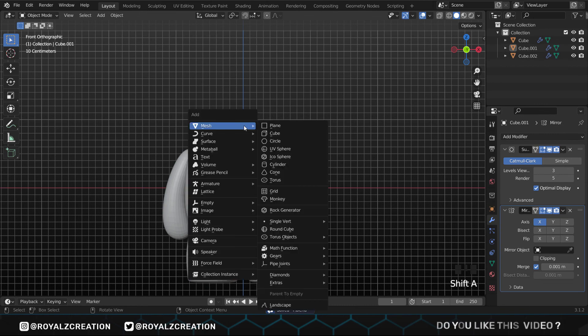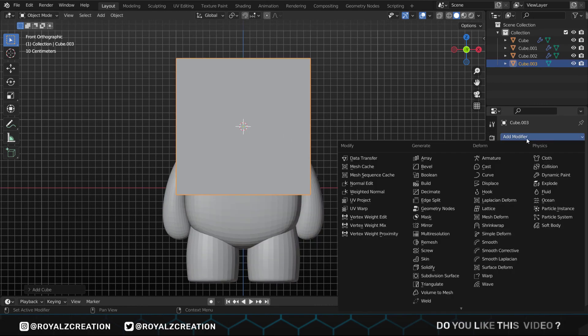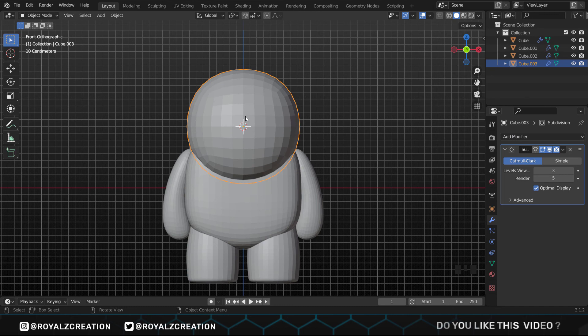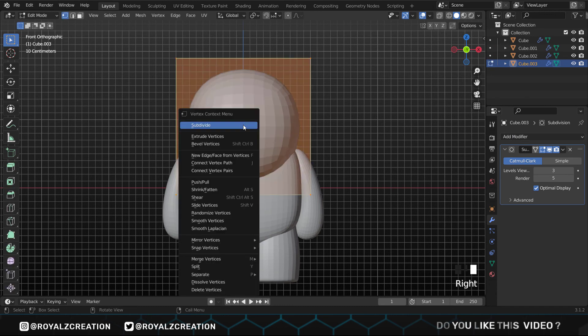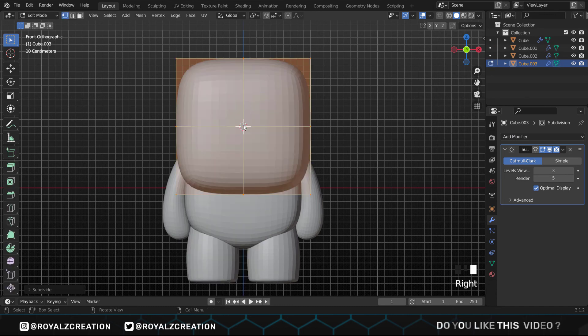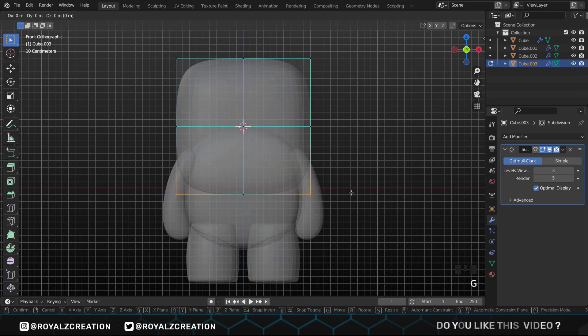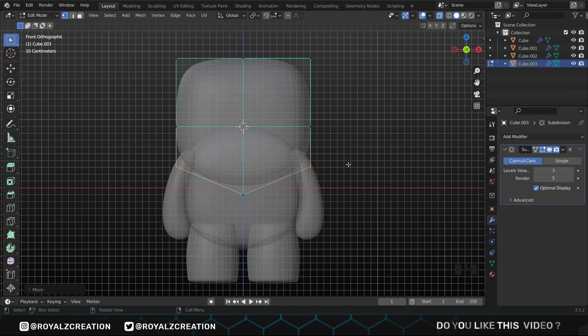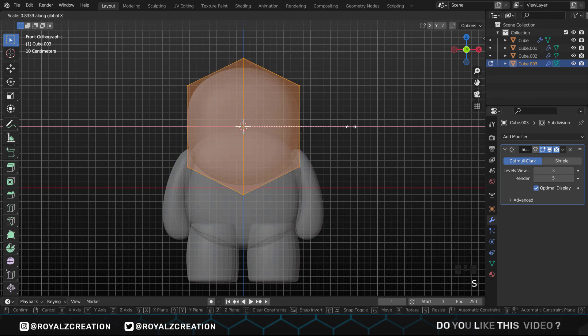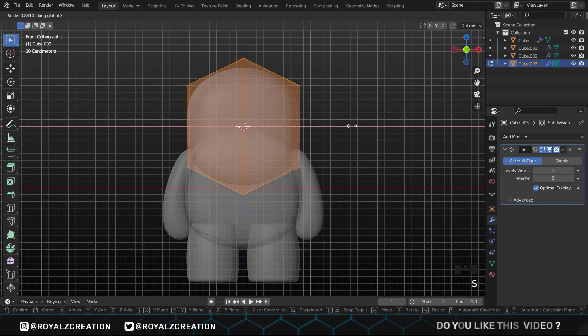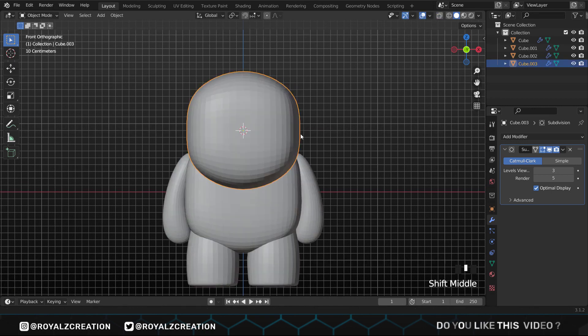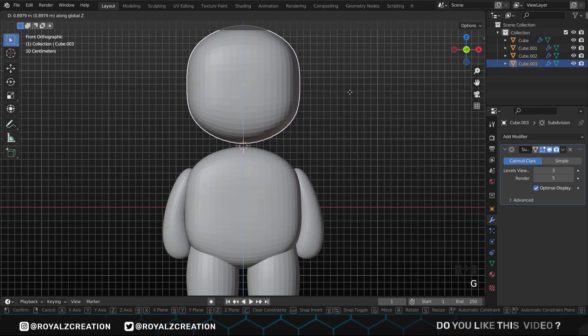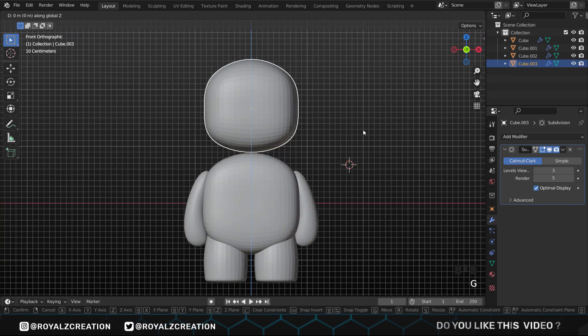For the head we add a cube again, then add the subdivision modifier. In edit mode, press A to select all, right click and subdivide it. We press Alt Z to enable x-ray mode. Now select the vertex and try to give it the shape of the head. Don't forget that we press S to scale, G for move, and R for rotation. These are the basic helpful shortcuts we use every time.